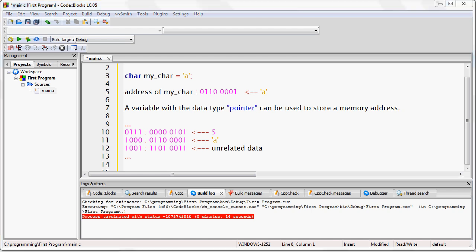A variable with a data type pointer can be used to store a memory address. Now, in programming, a pointer is a variable that will hold a memory address.